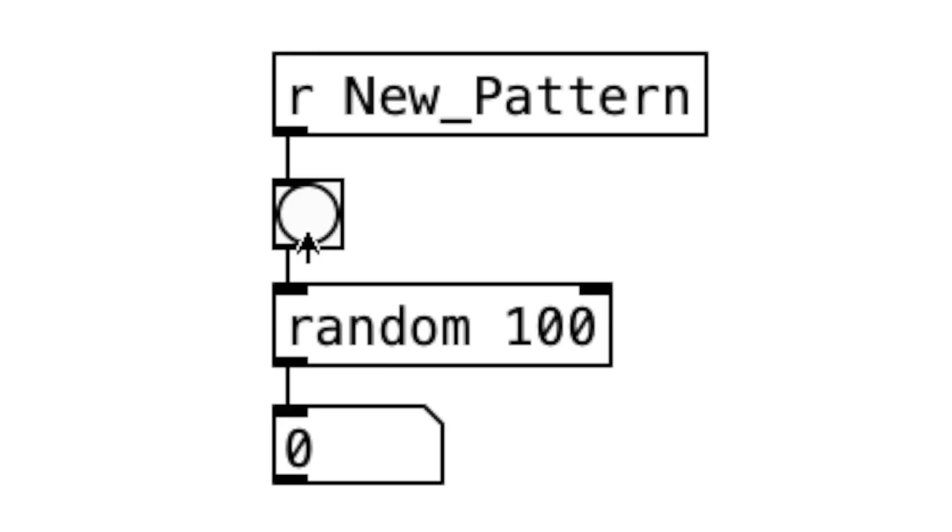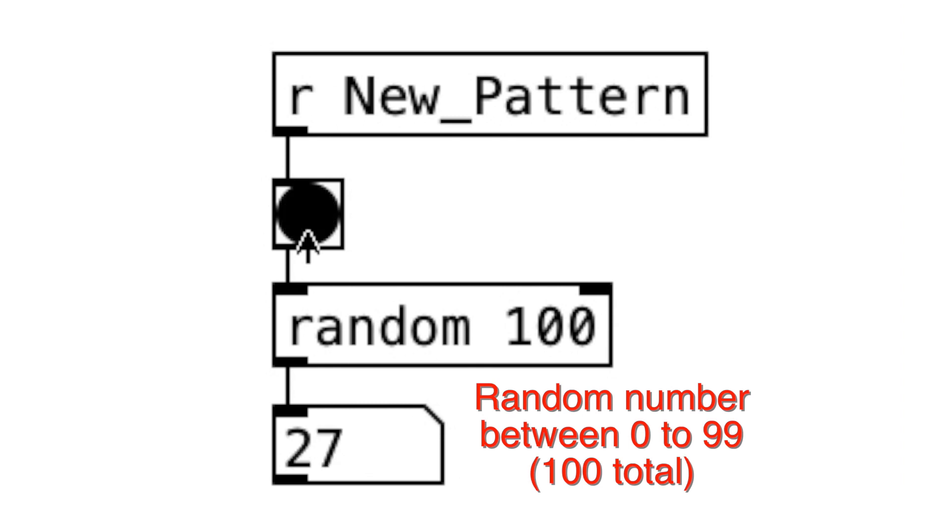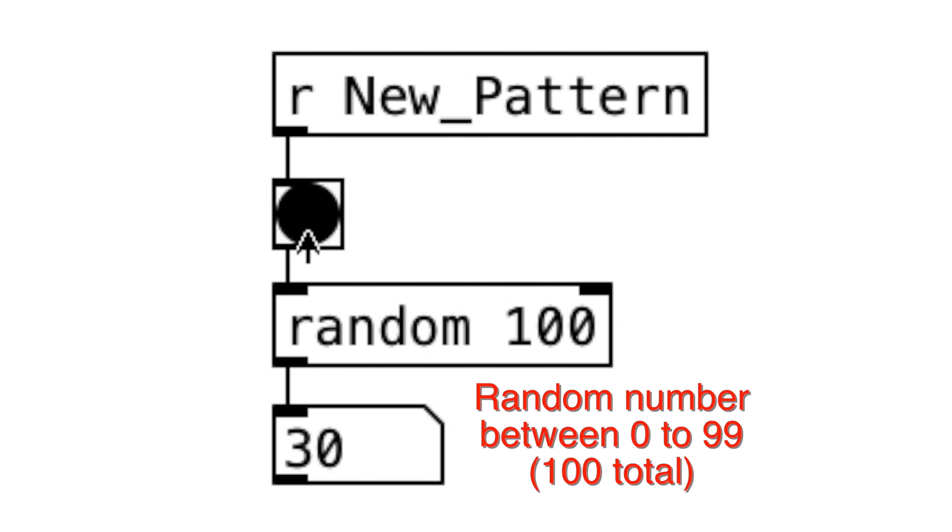Next, we'll learn about random object. So this random object with 100 as the argument will output a random number between 0 to 99 every time it receives a bang message.